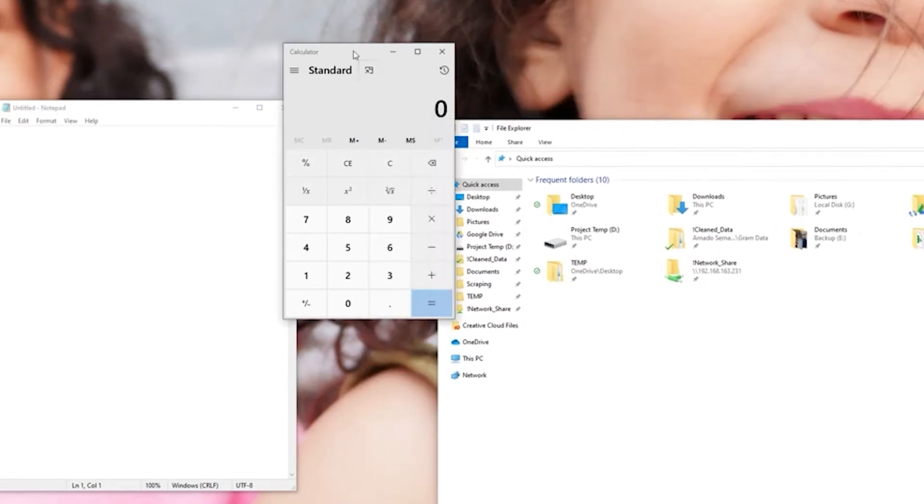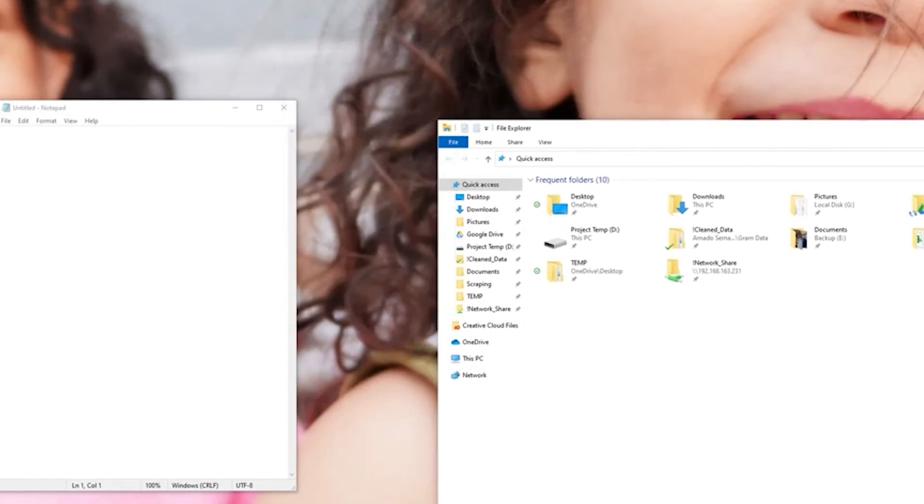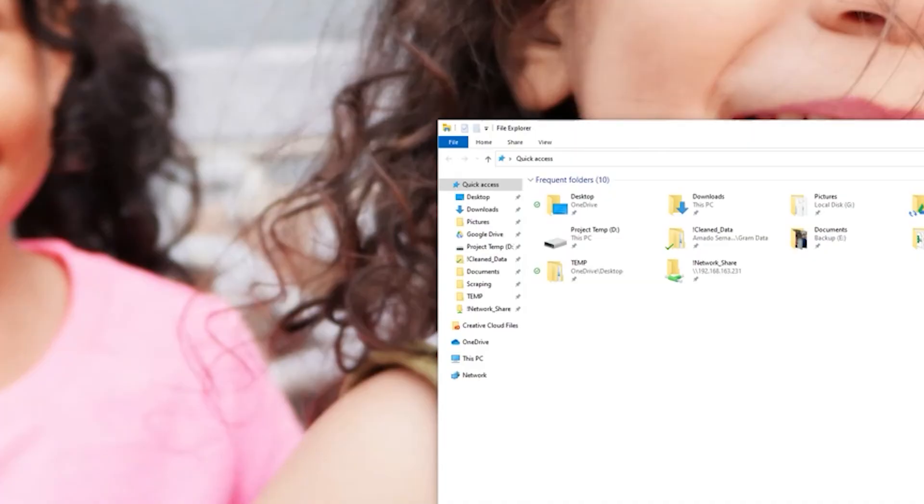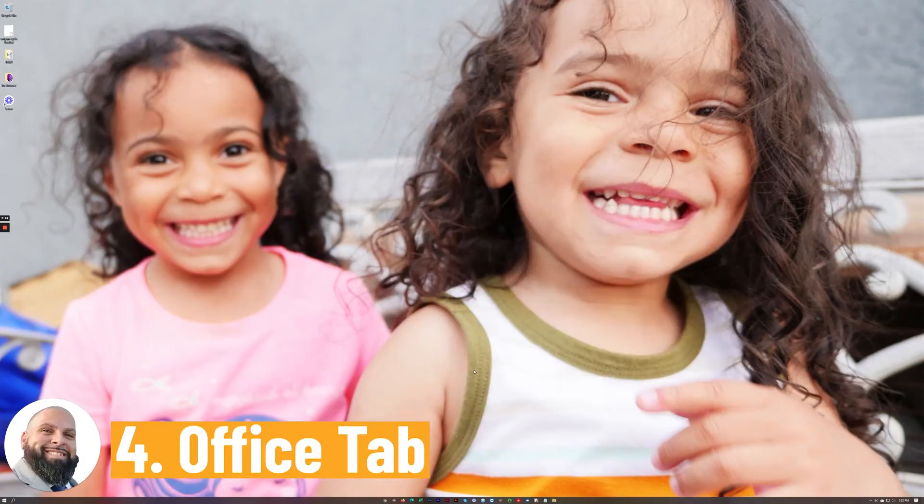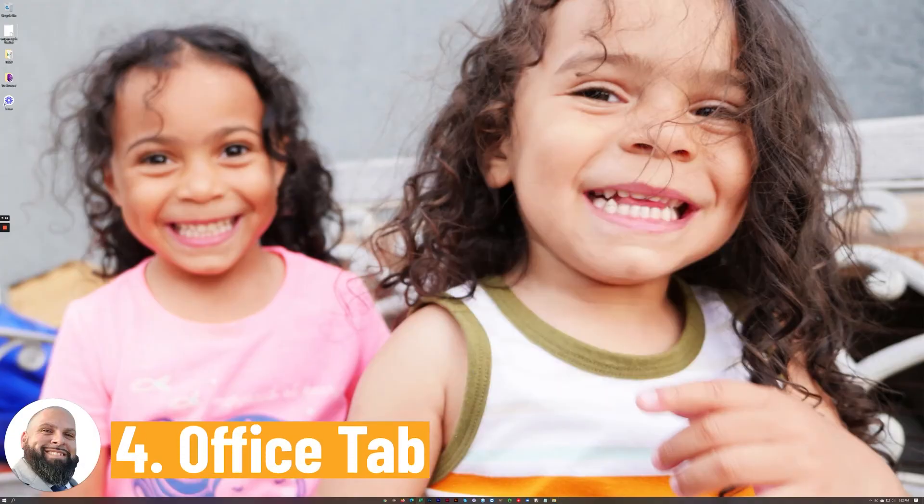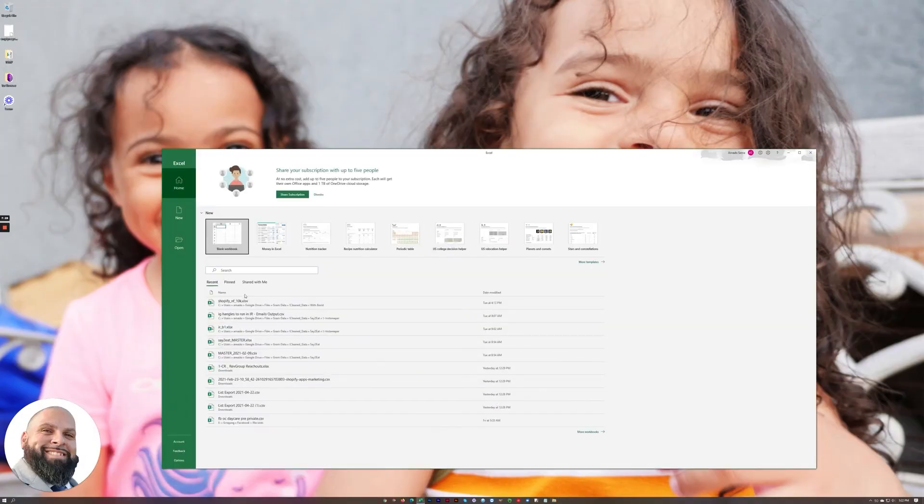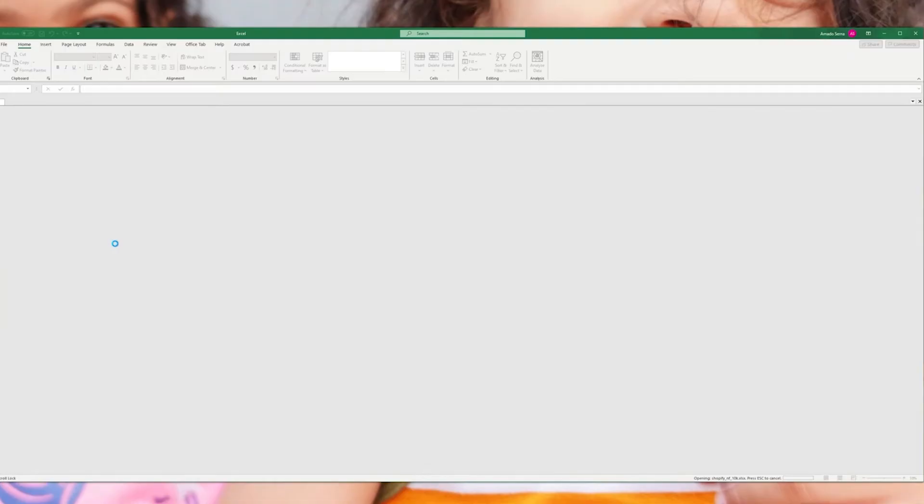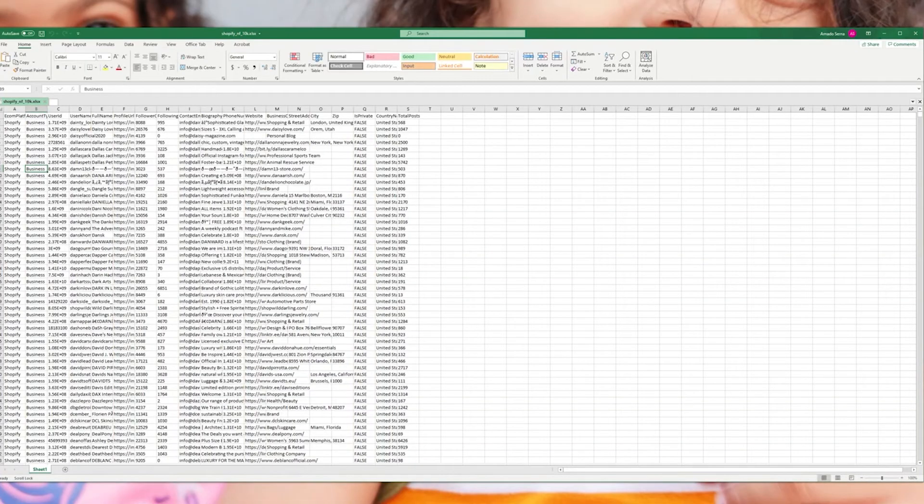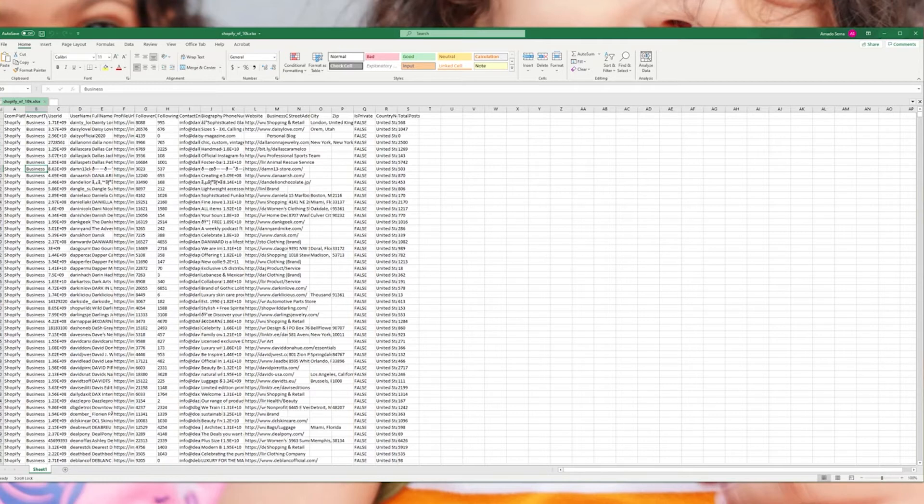Now the next one I want to show you is something for Excel. If you spend a lot of time within Excel this program will be a lifesaver for you. So the way Excel usually works is you have something open on your screen and if you open up another spreadsheet it's a completely different window.